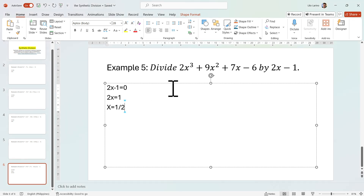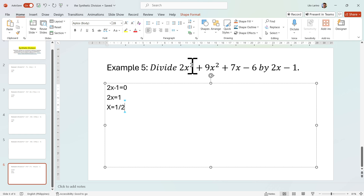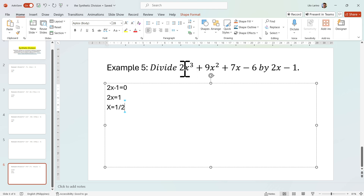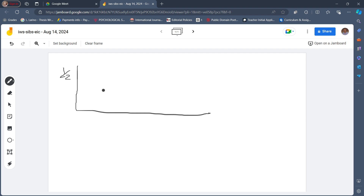Let's write down the coefficients. The terms are complete — we have exponents 3, 2, 1, and 0 — so we just copy the coefficients: 2, 9, 7, and negative 6.